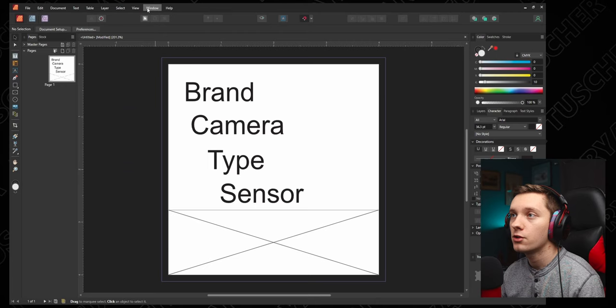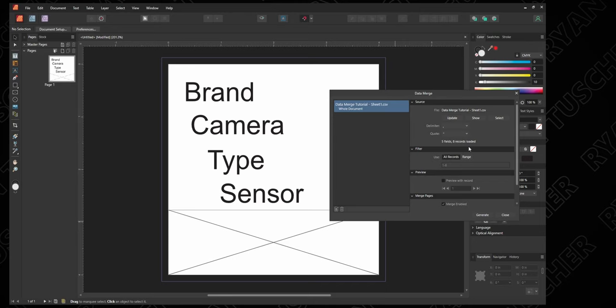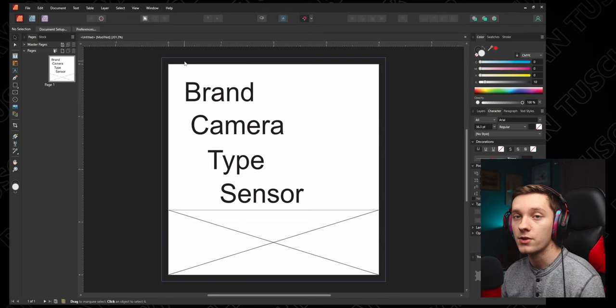So now we need to go through and actually bring that file into Affinity Publisher. To do that, we're going to go up here to Window, Data Merge Manager, click on the bottom left corner here where it says add data merge source, and go ahead and find that file you just downloaded. Once that's open, you'll see it pop up here. You can go ahead and hit close for now.